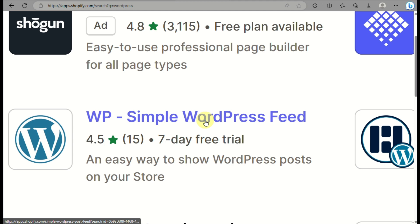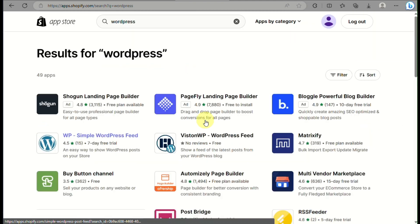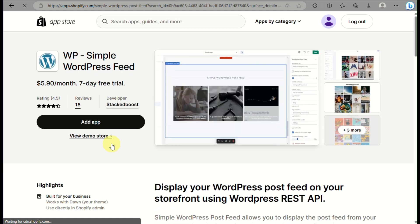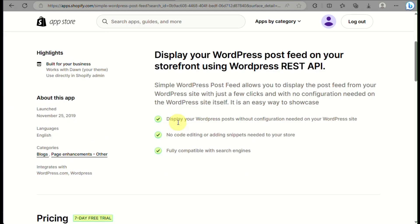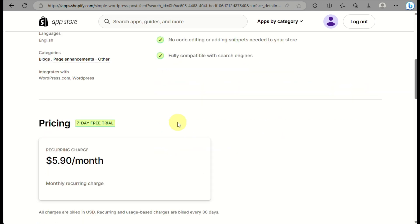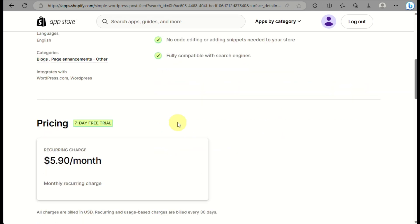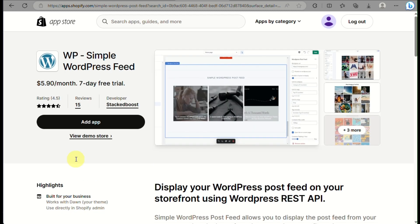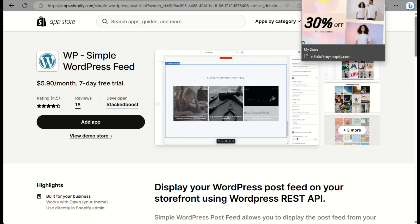To integrate Shopify with your WordPress using this app, click on it and then click Add App. You can browse the features available. Note that it only has a seven-day free trial, and after that there will be a recurring charge of around five dollars and ninety cents per month.